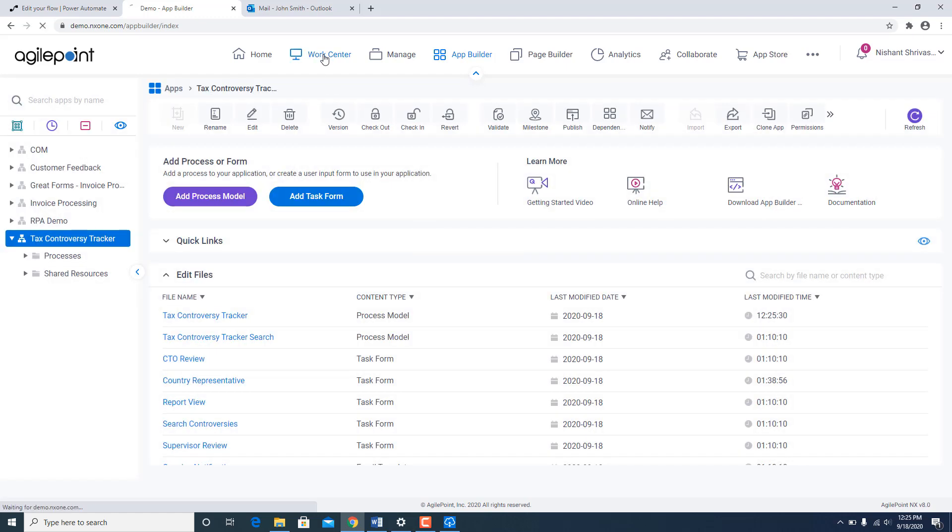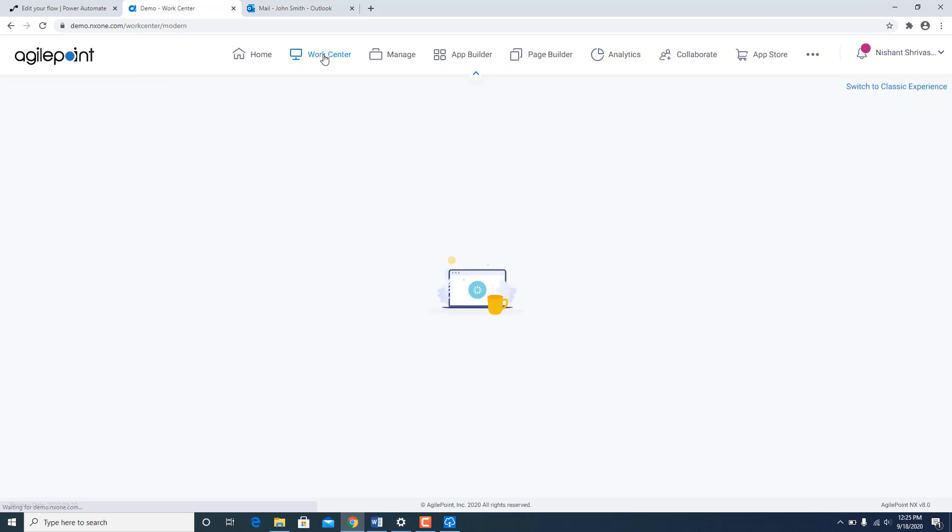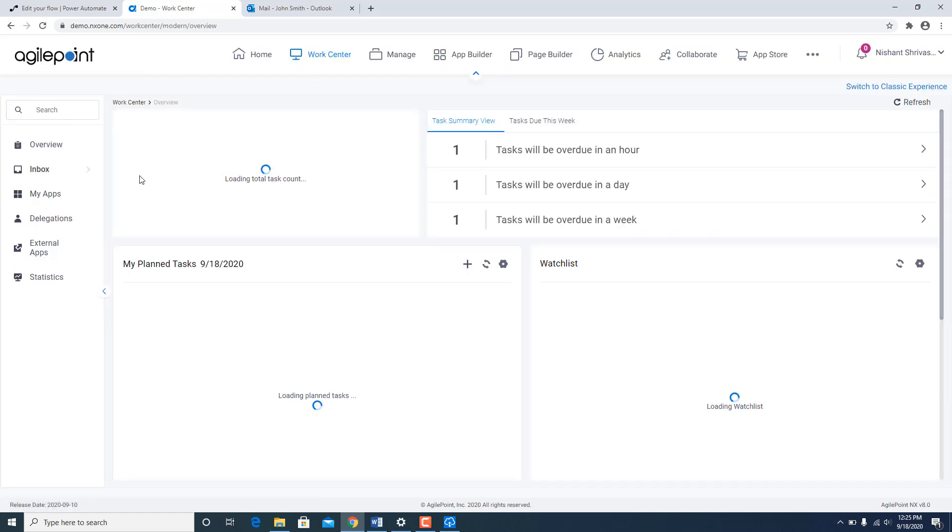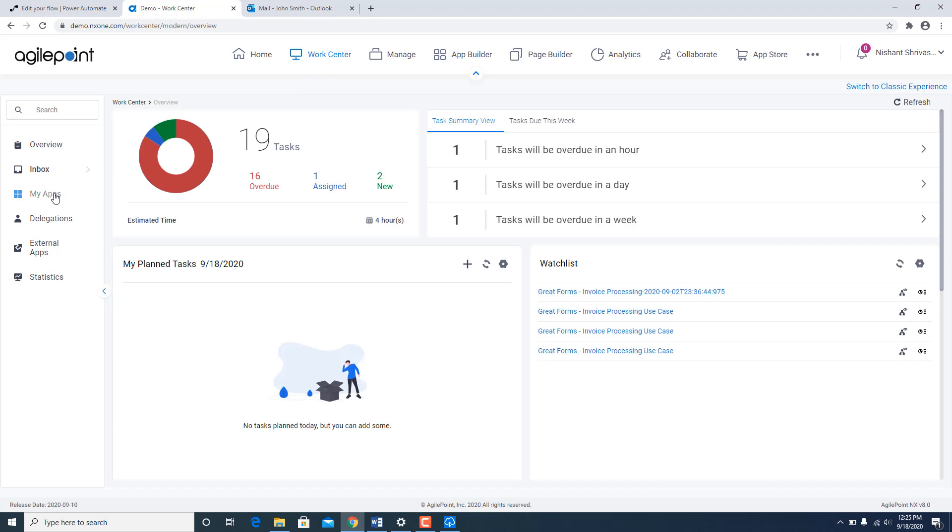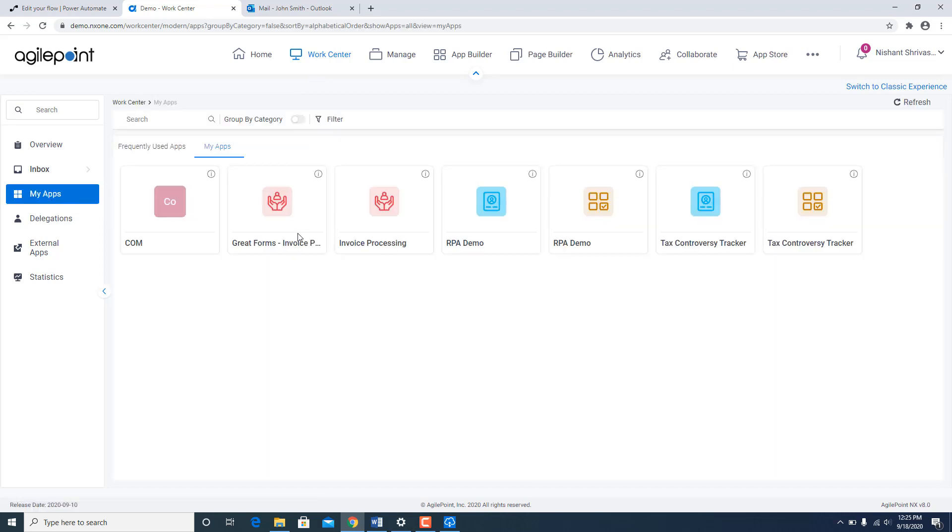So next I am going to go to work center. My apps. I am going to use Tax Controversy Tracker.